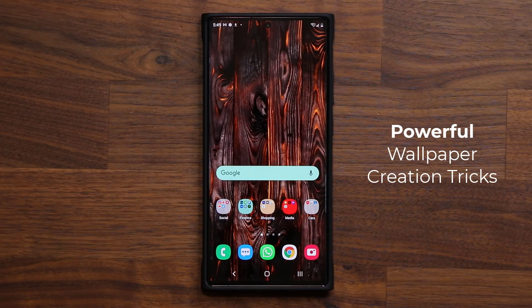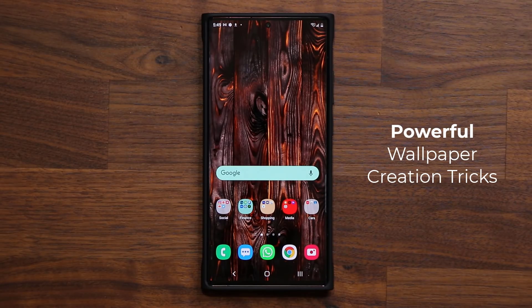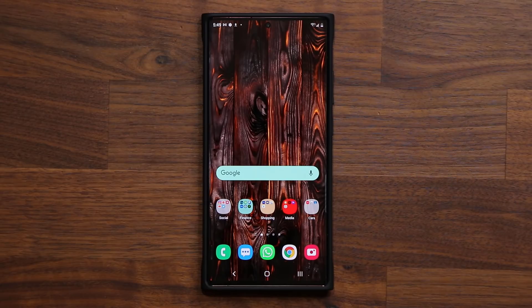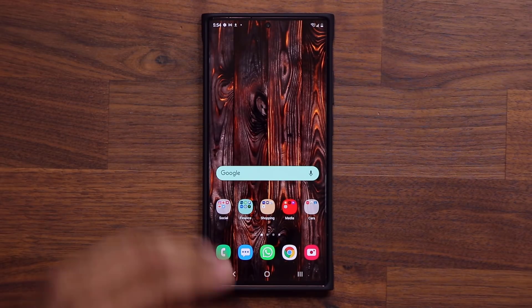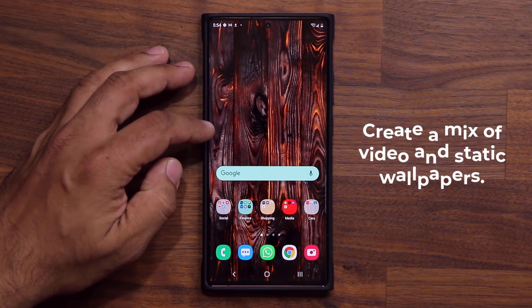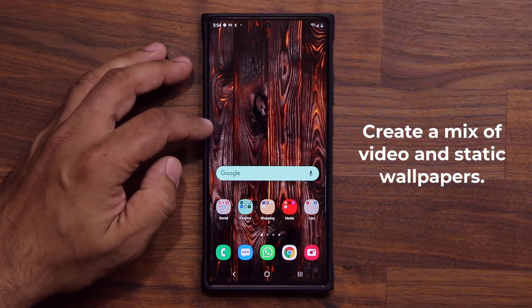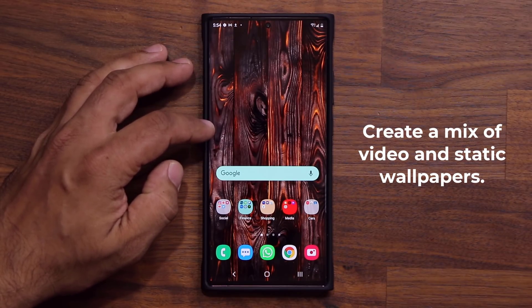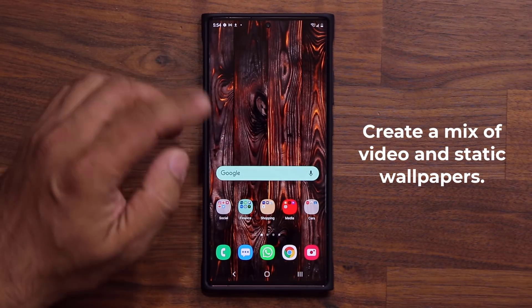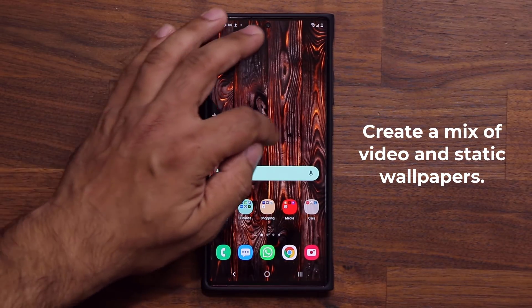This feature allows you to create your own multi-pack wallpapers. Let me show you exactly what I'm talking about and then I'm going to show you how to get it done. With this trick, you can also create a mix of video wallpapers and static wallpapers. Let me show you what I'm talking about.